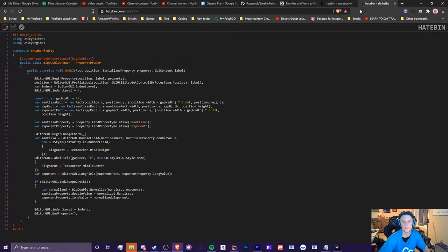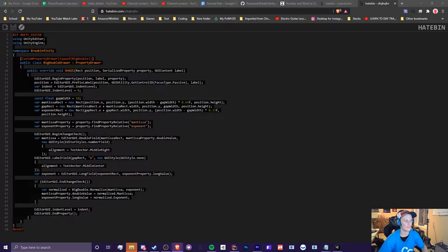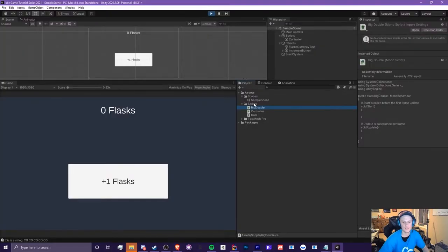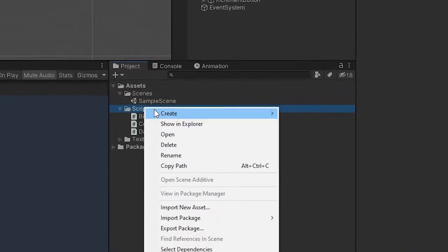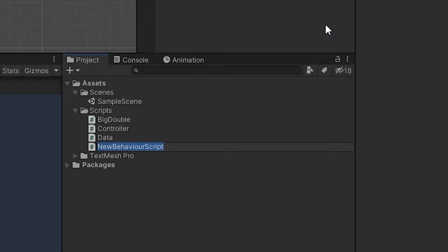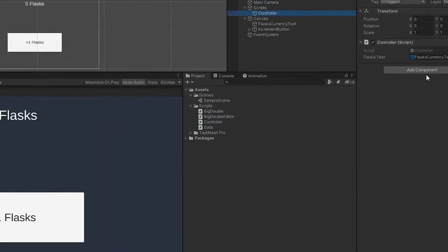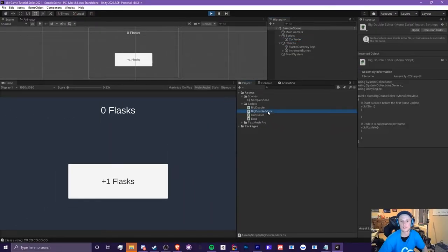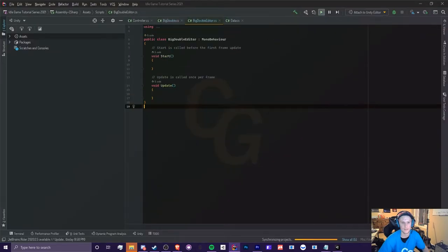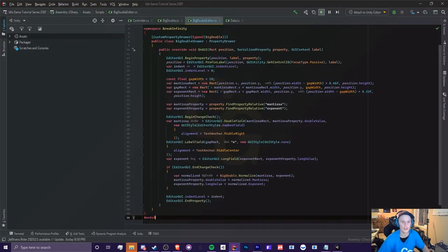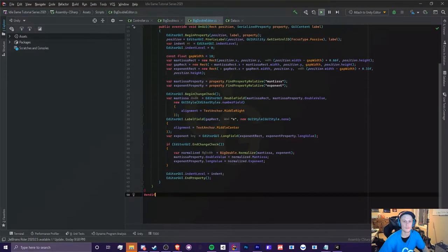And the next one, it's the shorter one. You want to highlight all of this, copy it, and go to scripts, create a new C-sharp script, and call this Big Double Editor. So this is basically used to display the values, your variables, in your scripts right here in a pretty clean way, and you'll see this once we start adding these in.